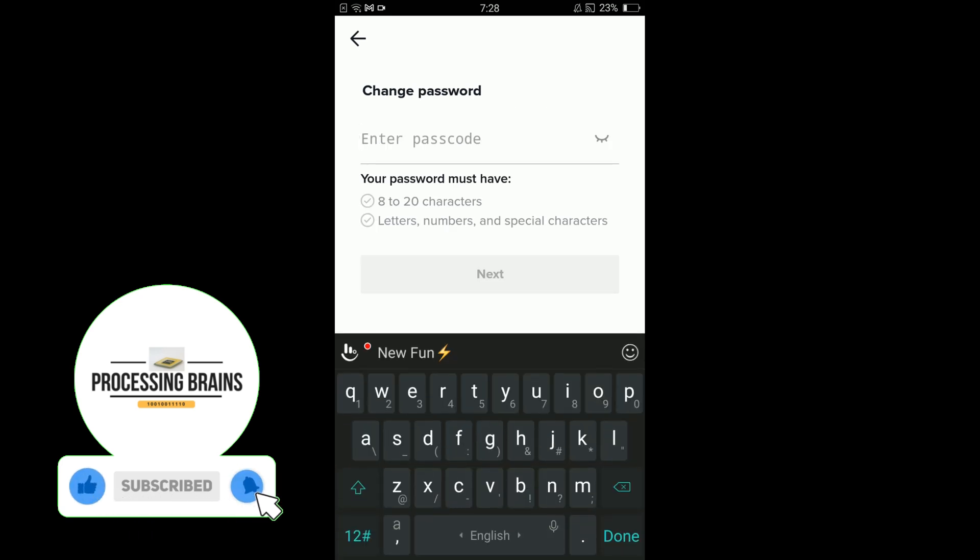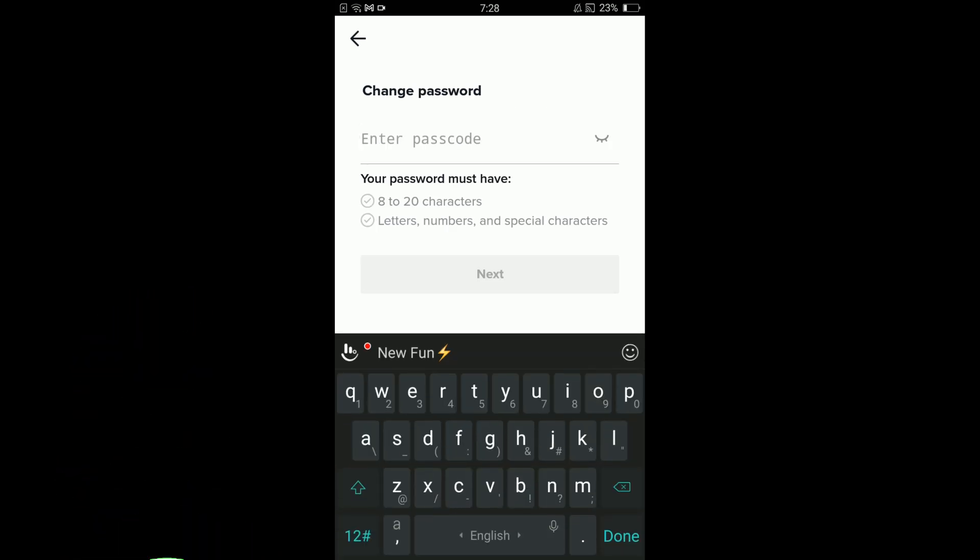Then to change your password, you have to enter a new passcode which should be 8 to 20 characters, and there should be letters, numbers, and special characters in your password. Once you are done, tap on the next button.